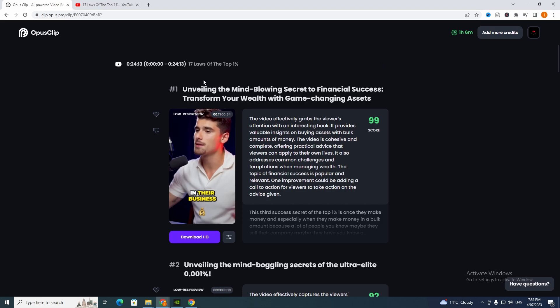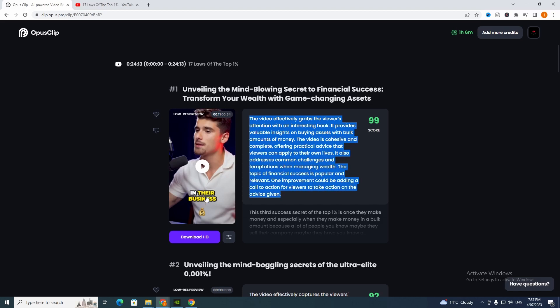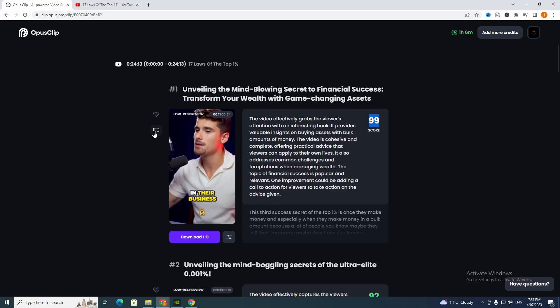As you can see it has number one, so it's given us a title. It has written something for us: the video effectively grabs the viewer's attention with an interesting hook, it provides valuable insights on buying assets with bulk amounts of money, the video is complete offering practical advice that viewers can apply in their own lives. It addresses common challenges and temptations when managing wealth. The topic of financial success is popular and relevant. One improvement could be adding a call to action for viewers to take action. It's given us a description on the video that I gave it, so it's actually reading the video which is crazy.